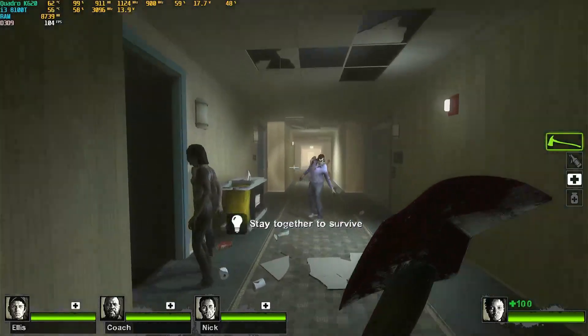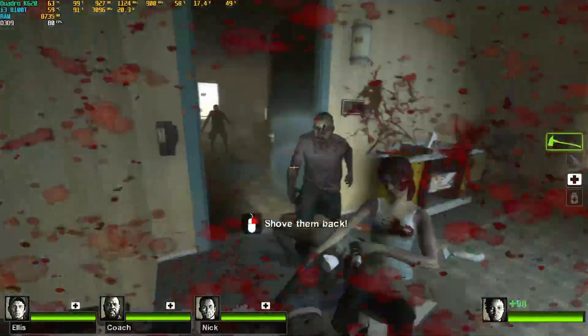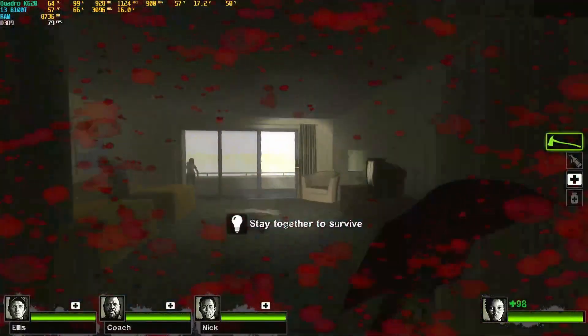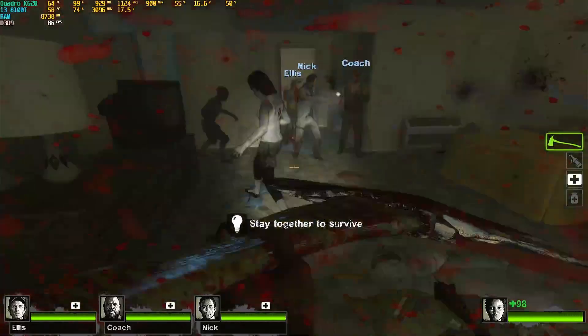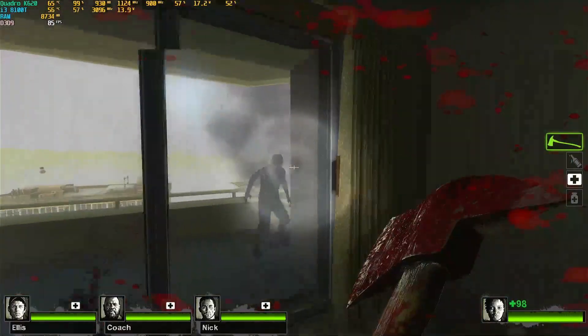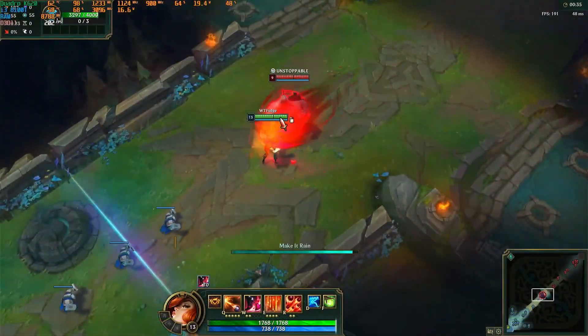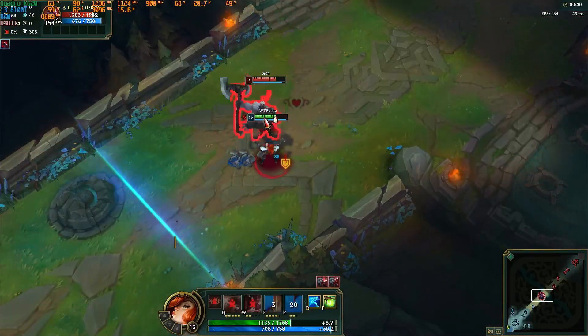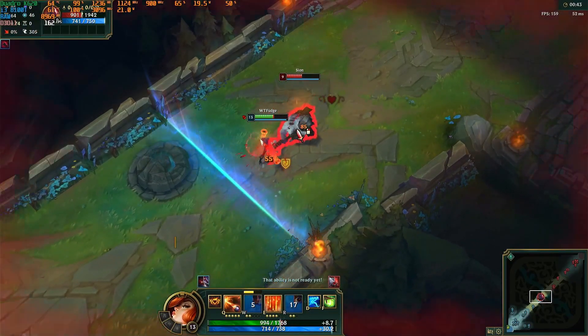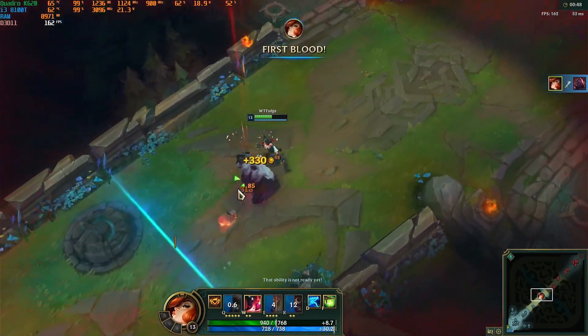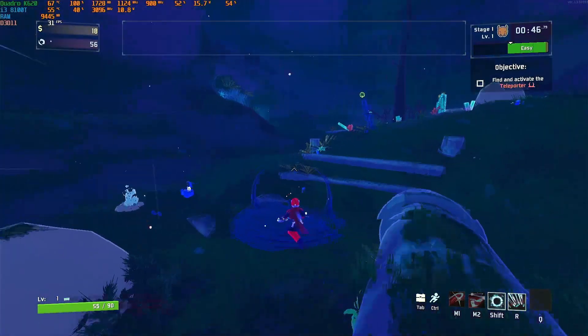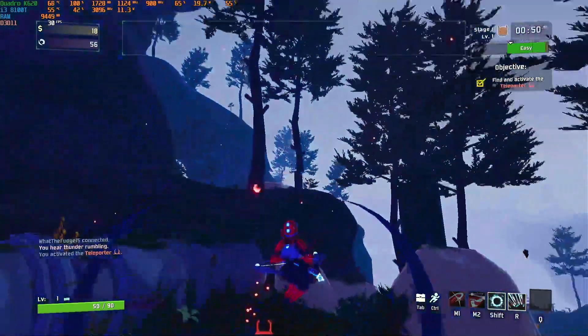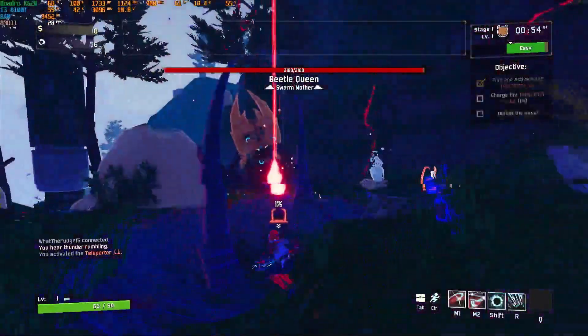For the games tested after the upgrades, Left 4 Dead 2 averages around high 80s, sometimes hitting 100FPS. League of Legends easily runs around 150FPS during active gameplay. Risk of Rain 2 averages around 32-34FPS, much more playable than before, though it dips to mid to high 20s with many enemies.